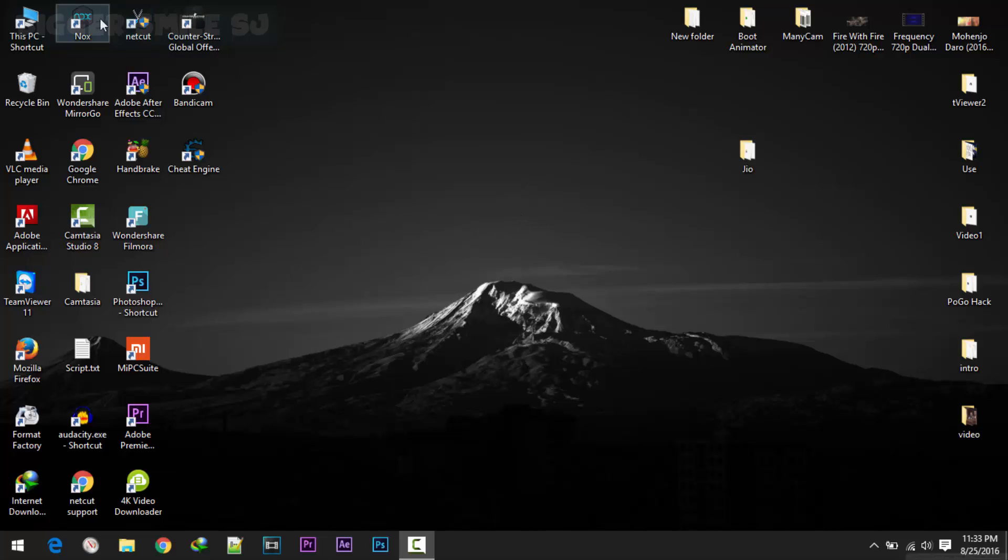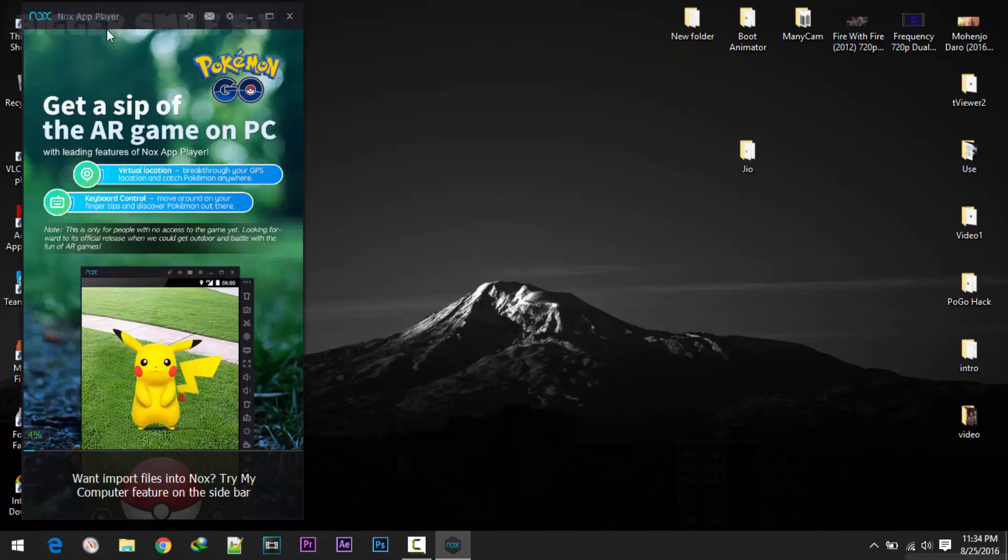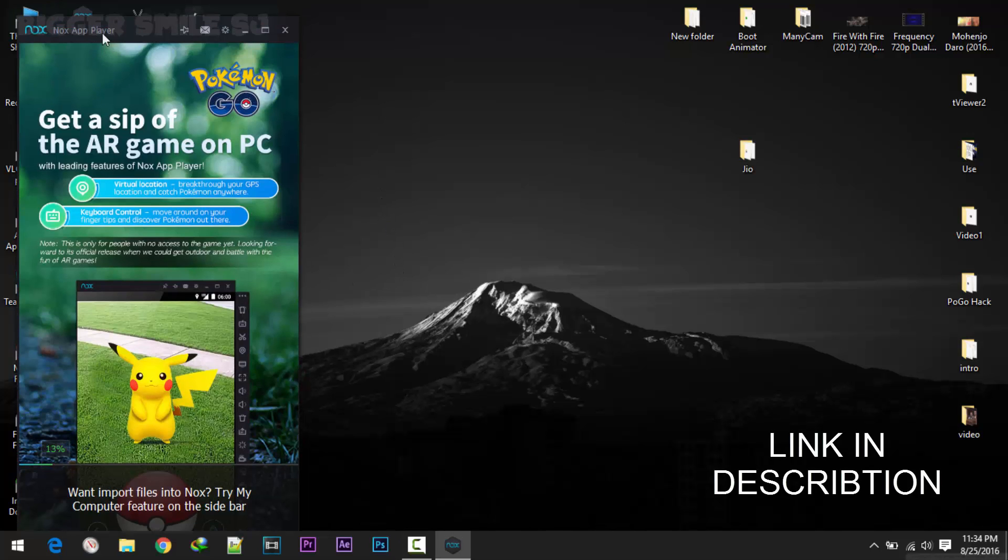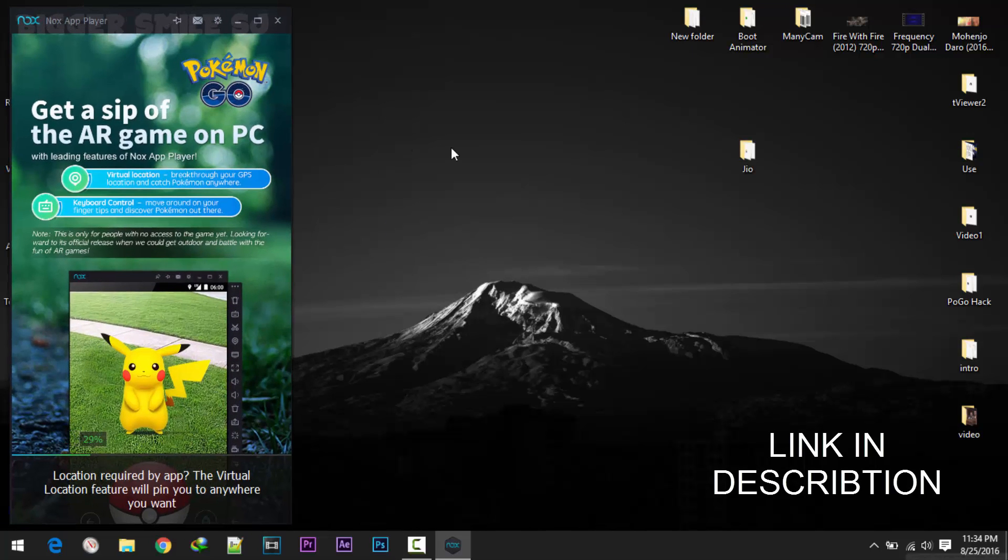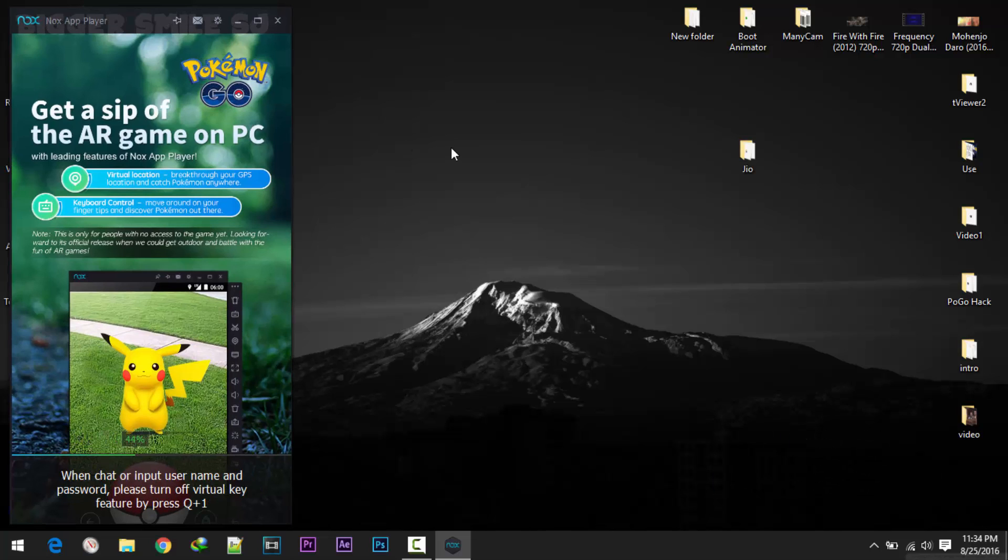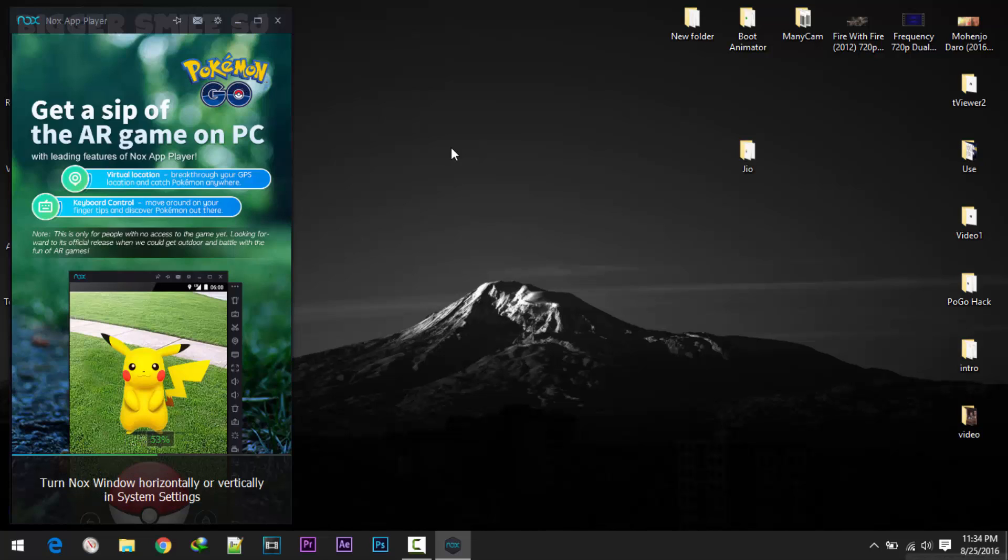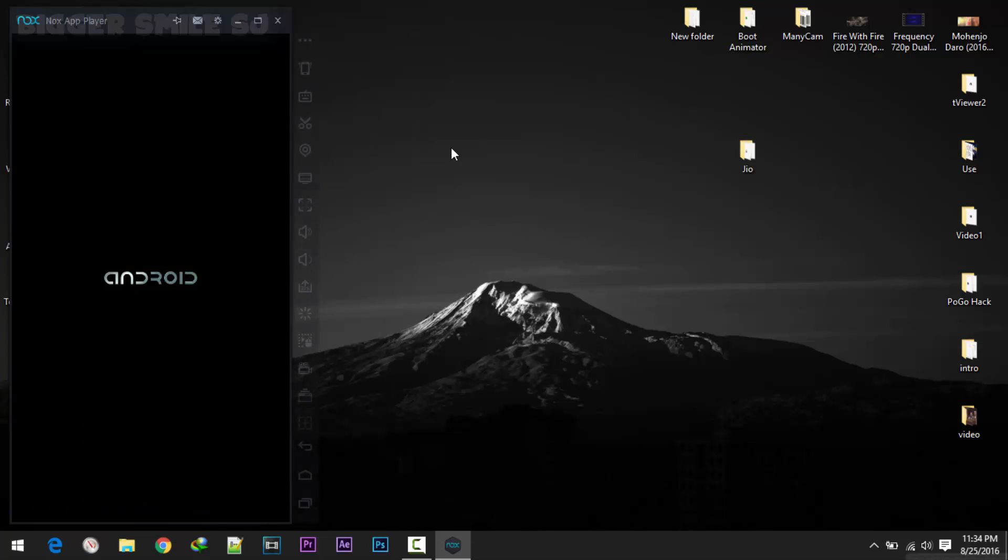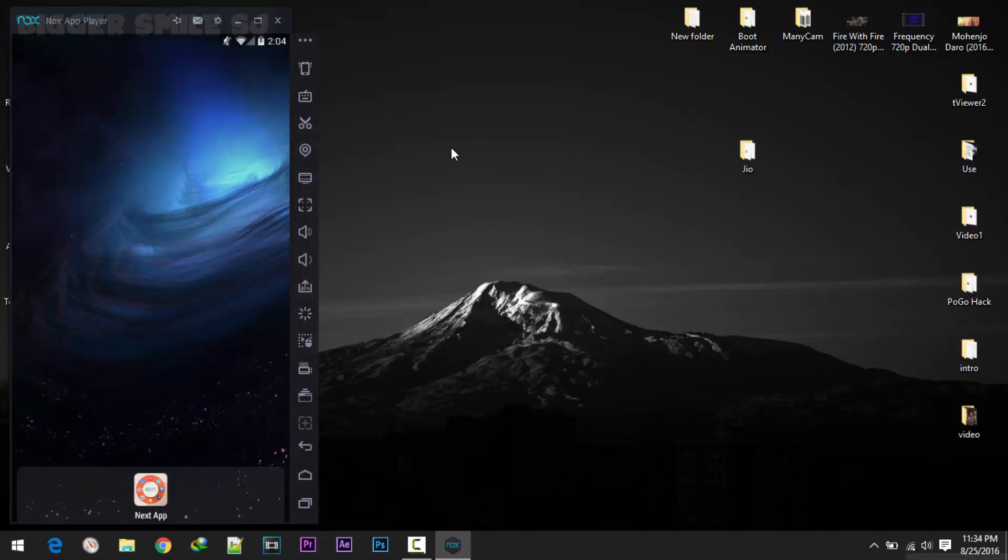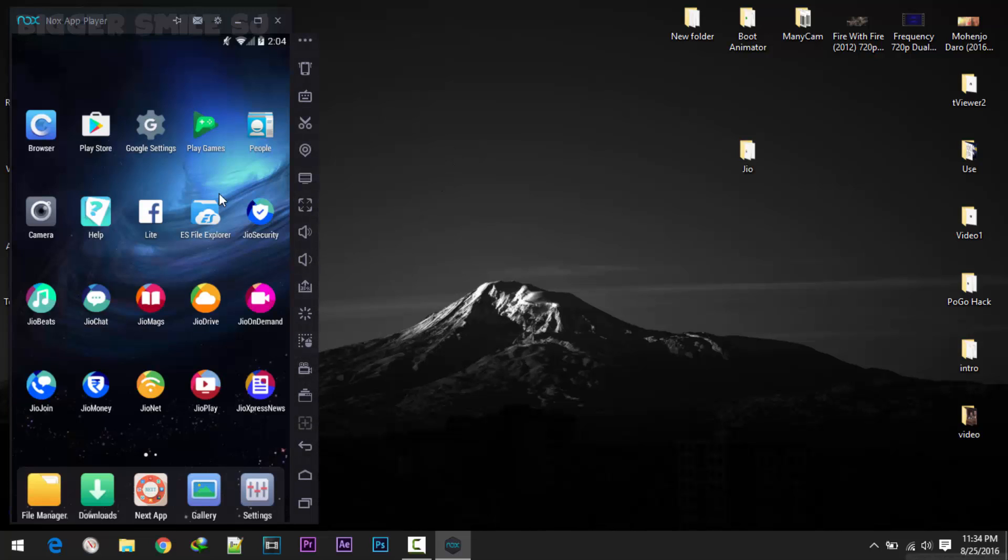First step is you have to download this Nox App Player in your computer. Download it, install it and open it. Here we are.